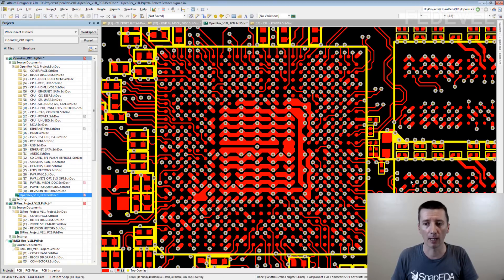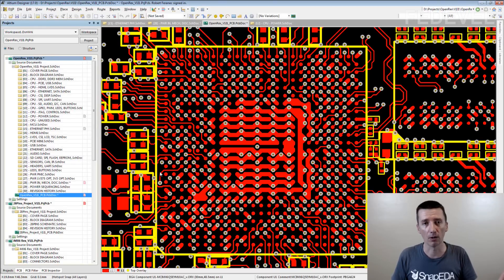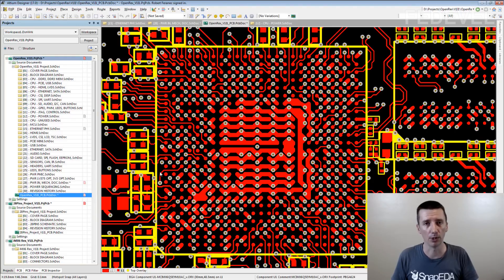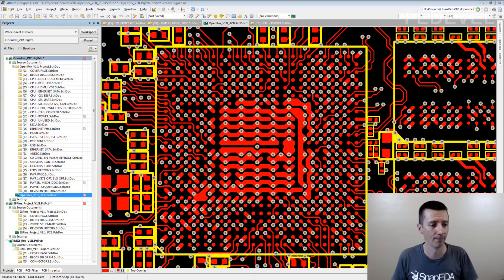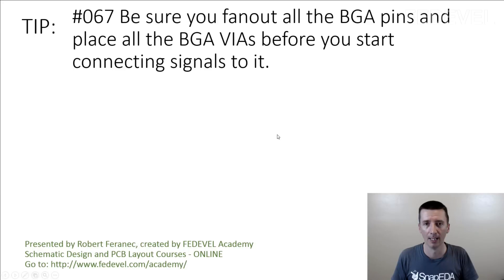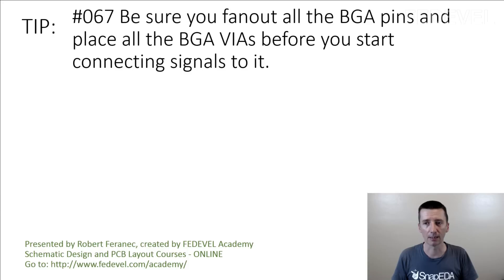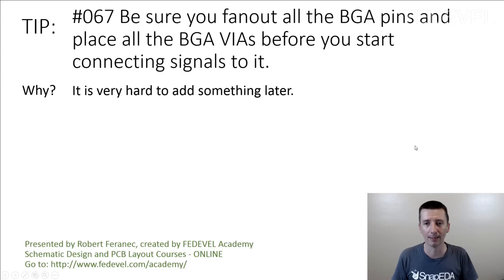So be very careful how you decide on the process of routing BGA. Tip number 67: Be sure you fan out all the BGA pins and place all the BGA vias before you start connecting signals to it. Why? It is very hard to add something later.